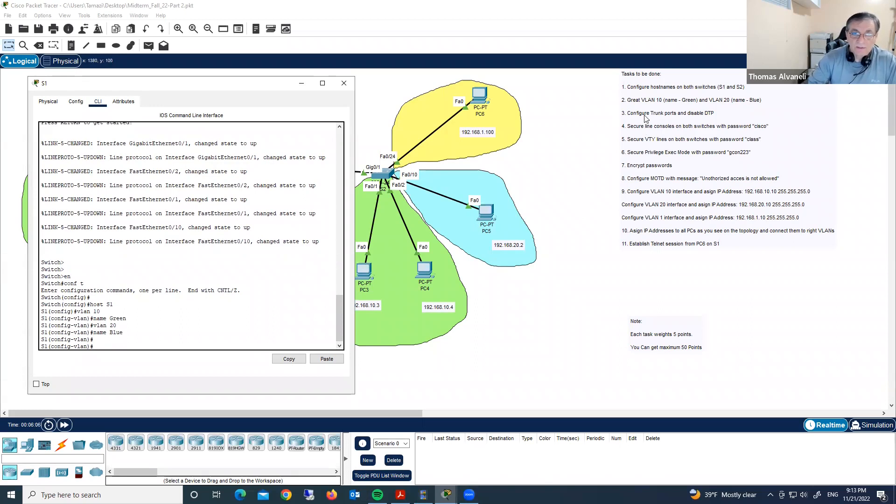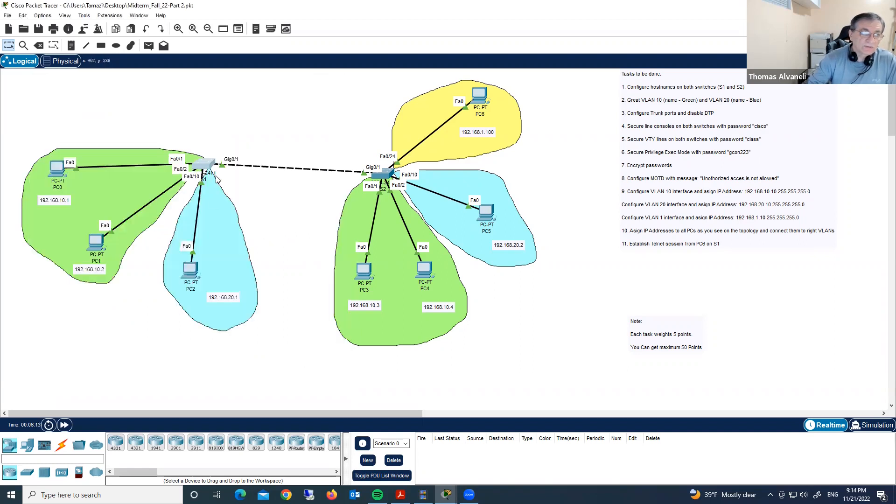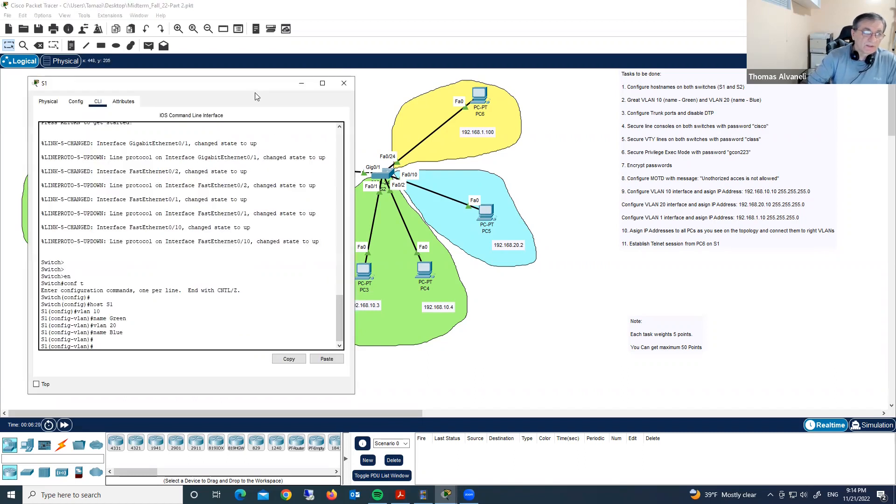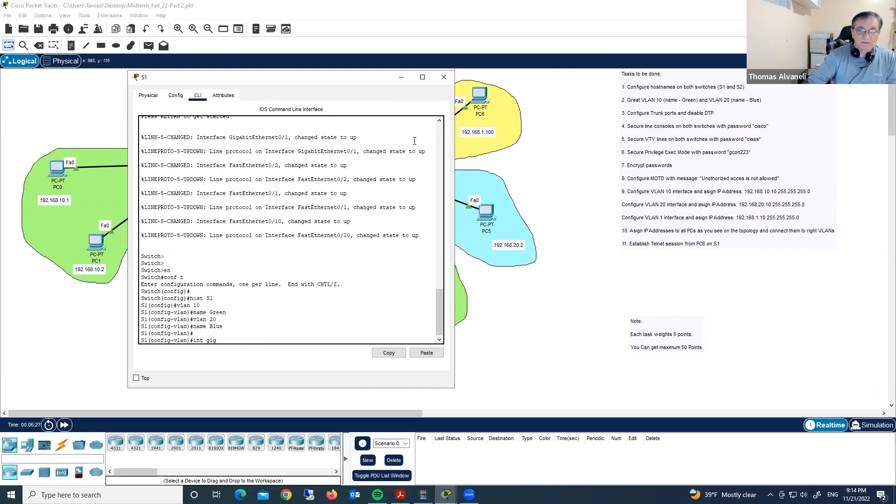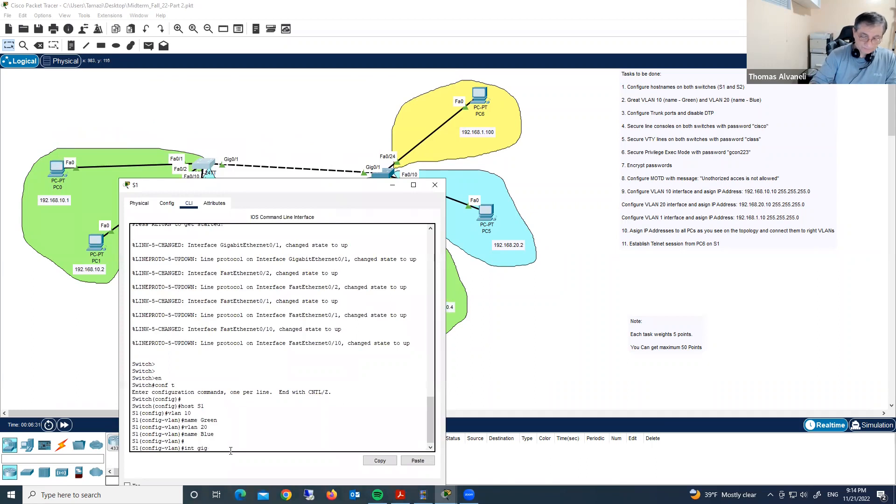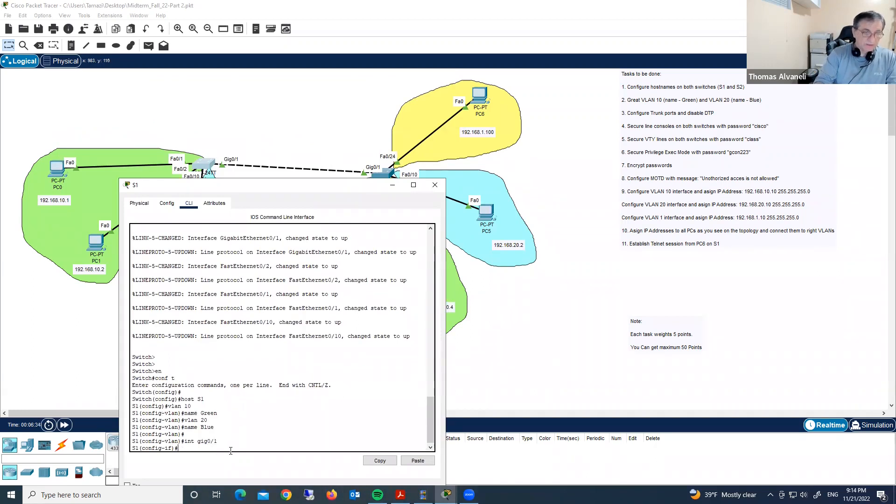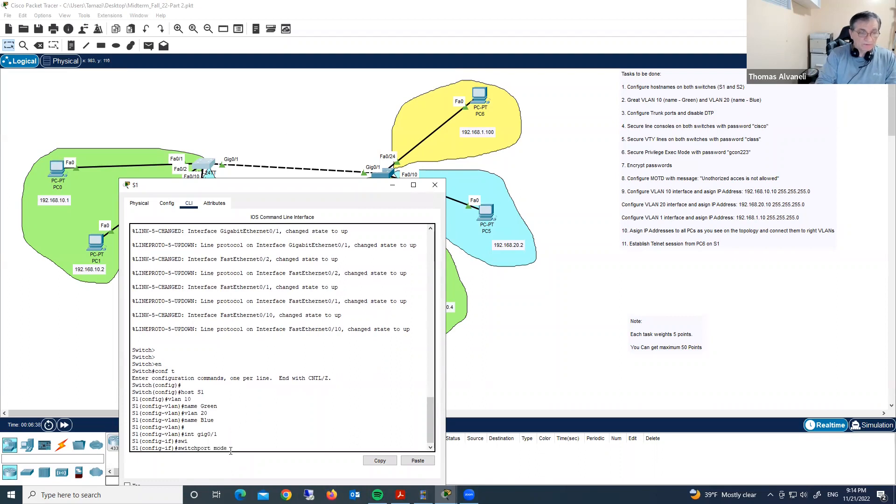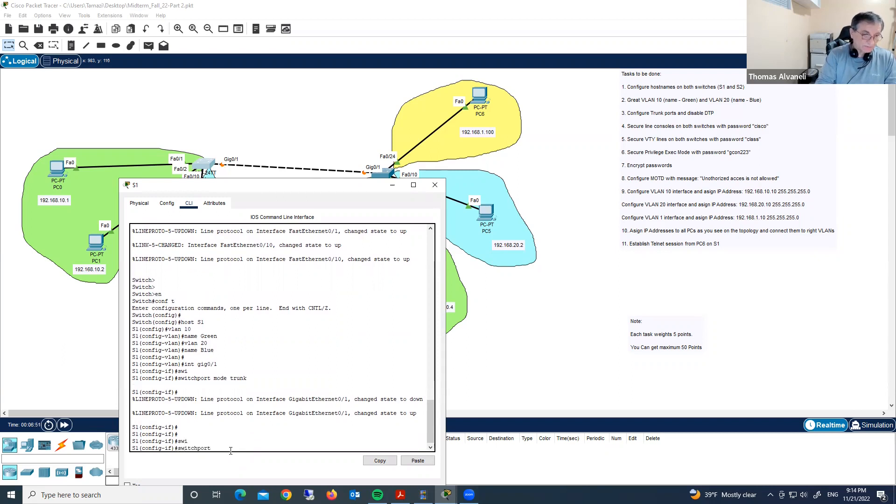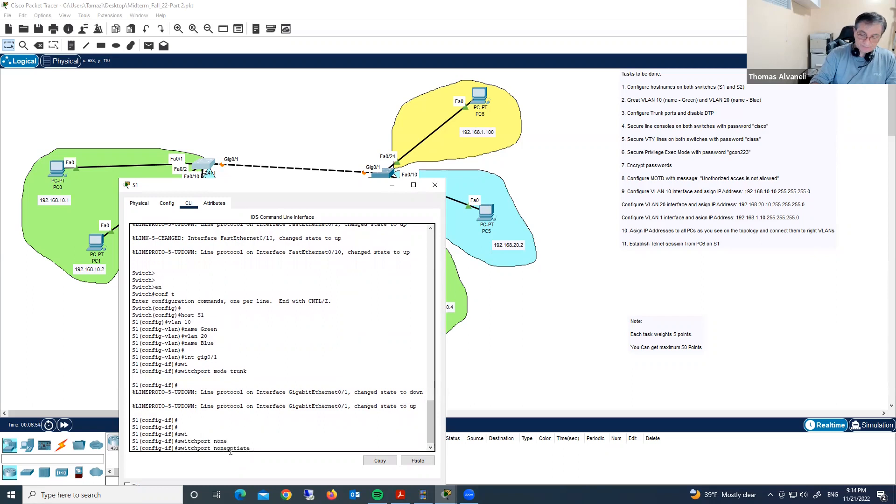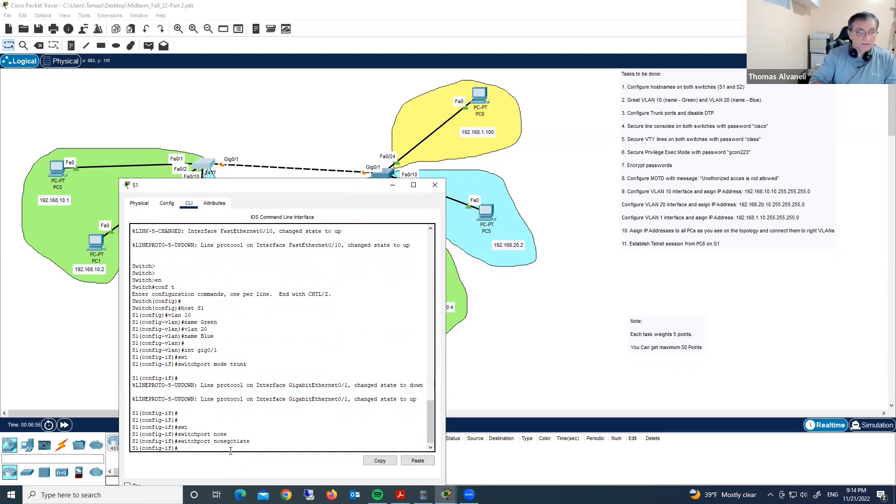Now, configure trunk ports and disable DTP. Where we have trunk ports? Trunks are right here, gigabit 0 slash 1s. Let's go under that interface, type in interface gig 0 slash 1. And we are typing switchport mode trunk, and to disable DTP, dynamic trunking protocol, we have to type switchport nonegotiate.